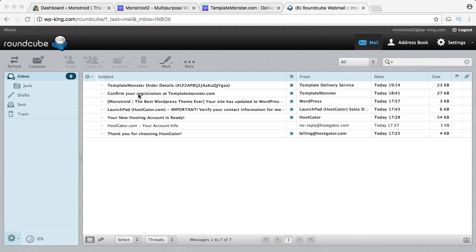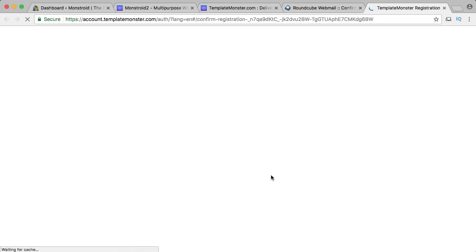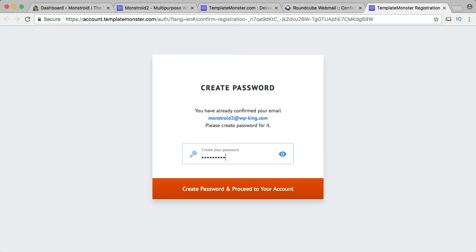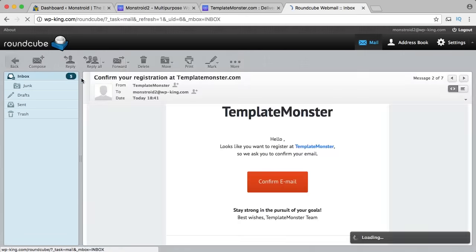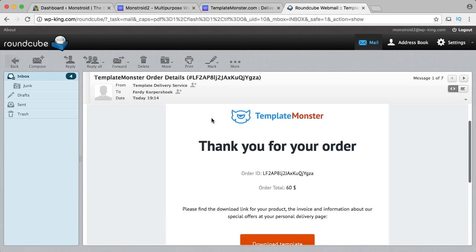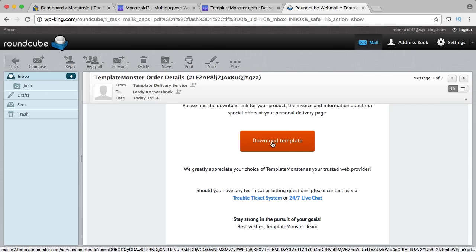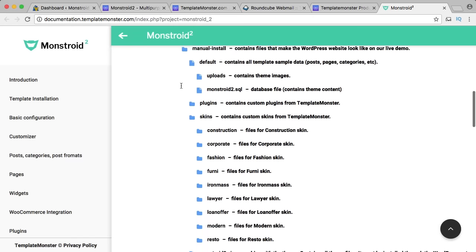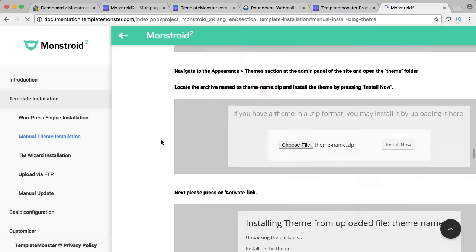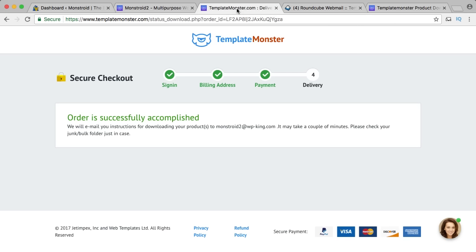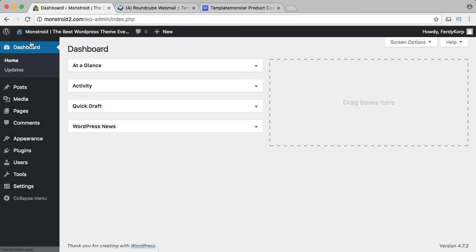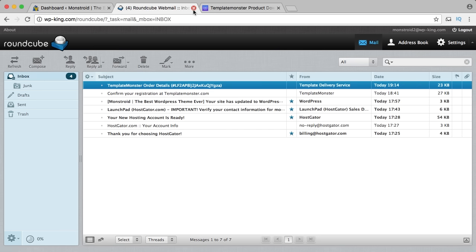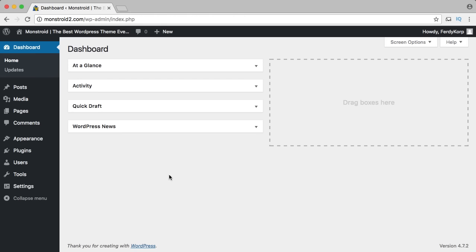I go to my email address and I see 'confirm your registration' — I confirm my email, create a password, and proceed to my account. I go to TemplateMonster order details and I can download the template. I click download. I can check the template documentation while it's downloading. It's quite a big file — I think there's more than just the template — so I open it in Finder and extract the zip file. It's 549 megabytes.